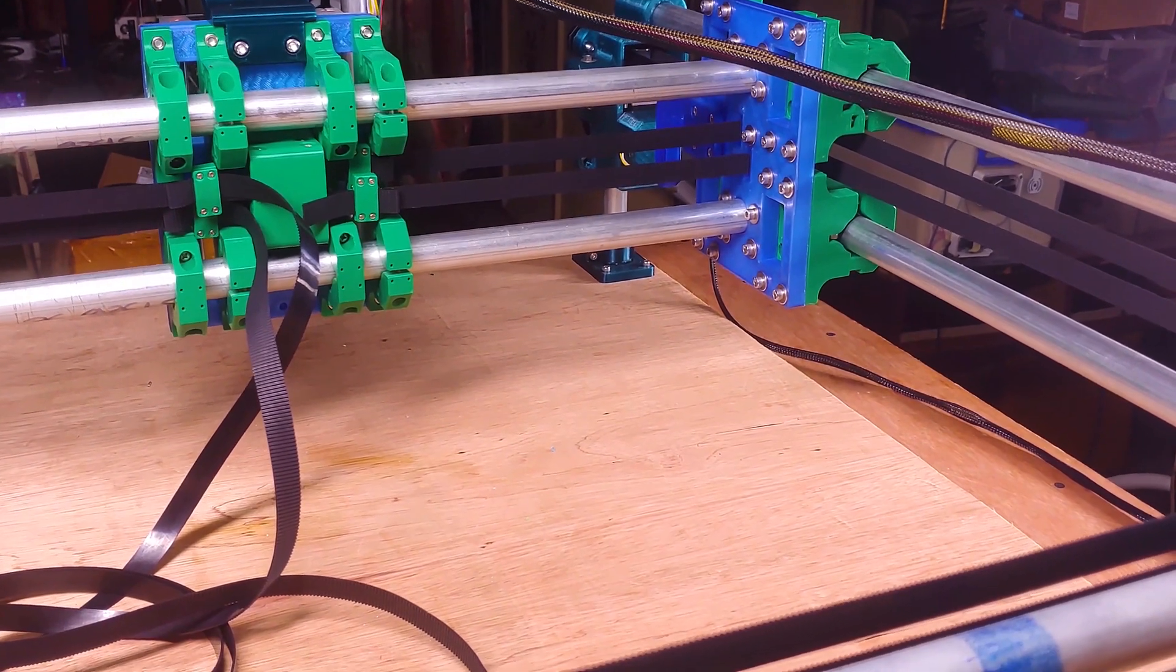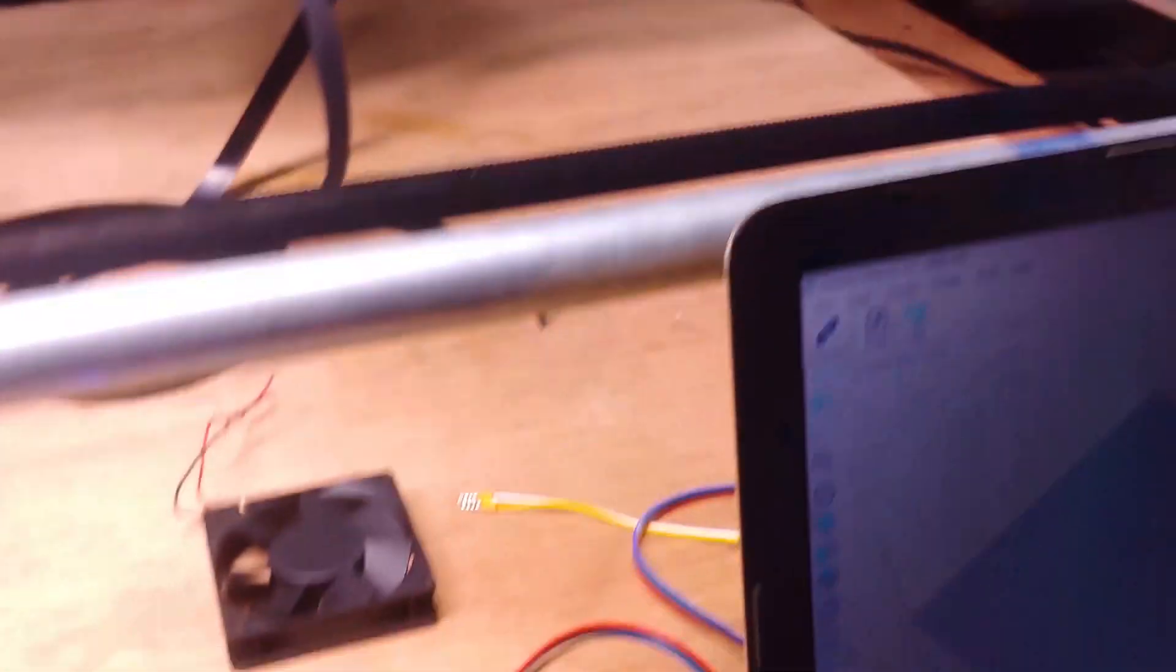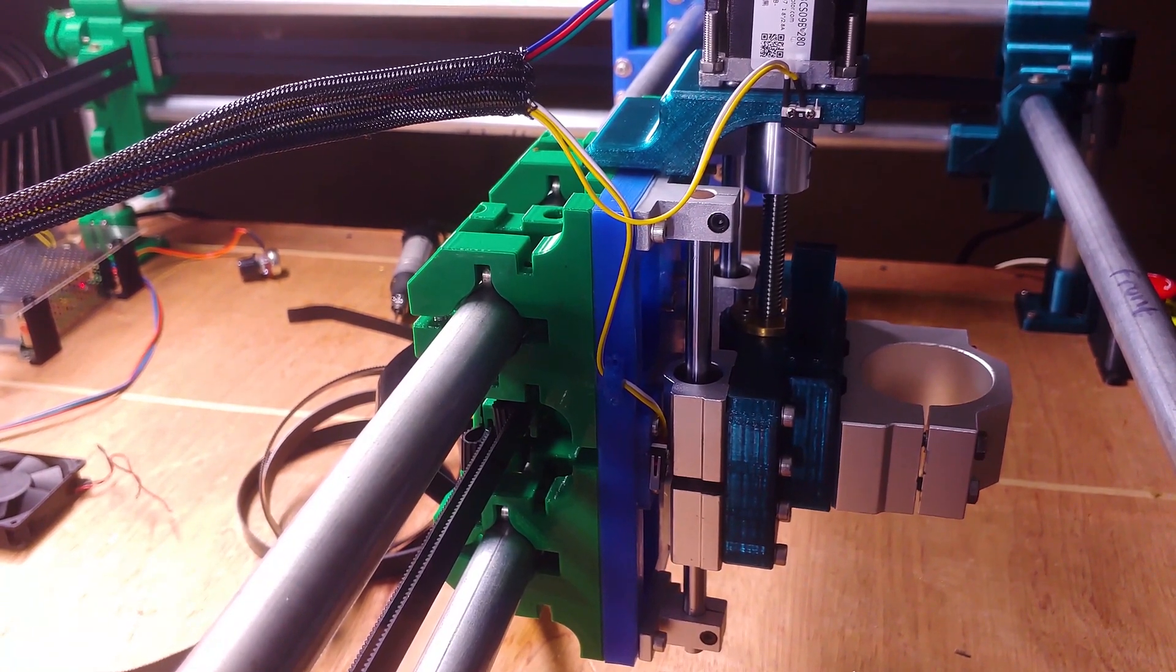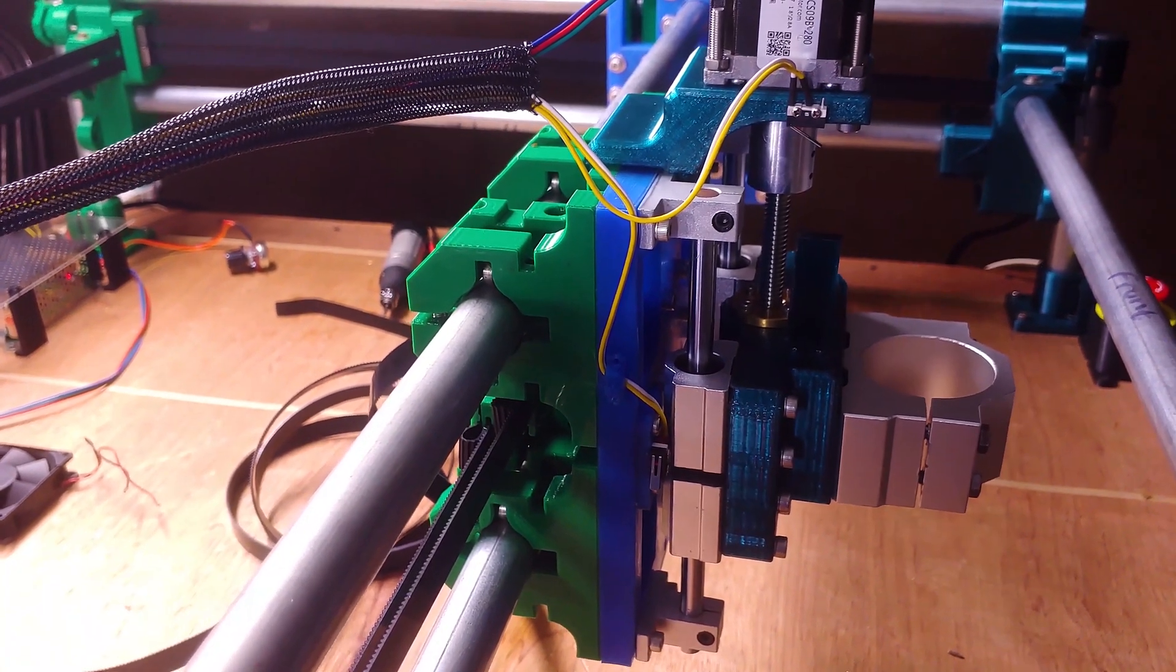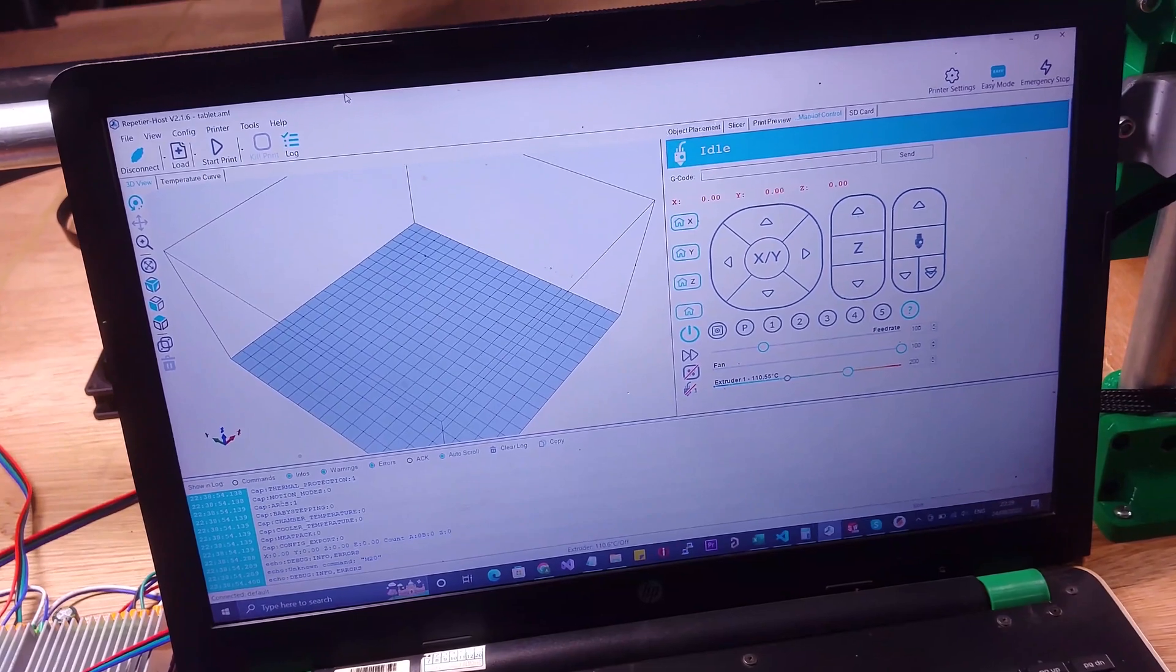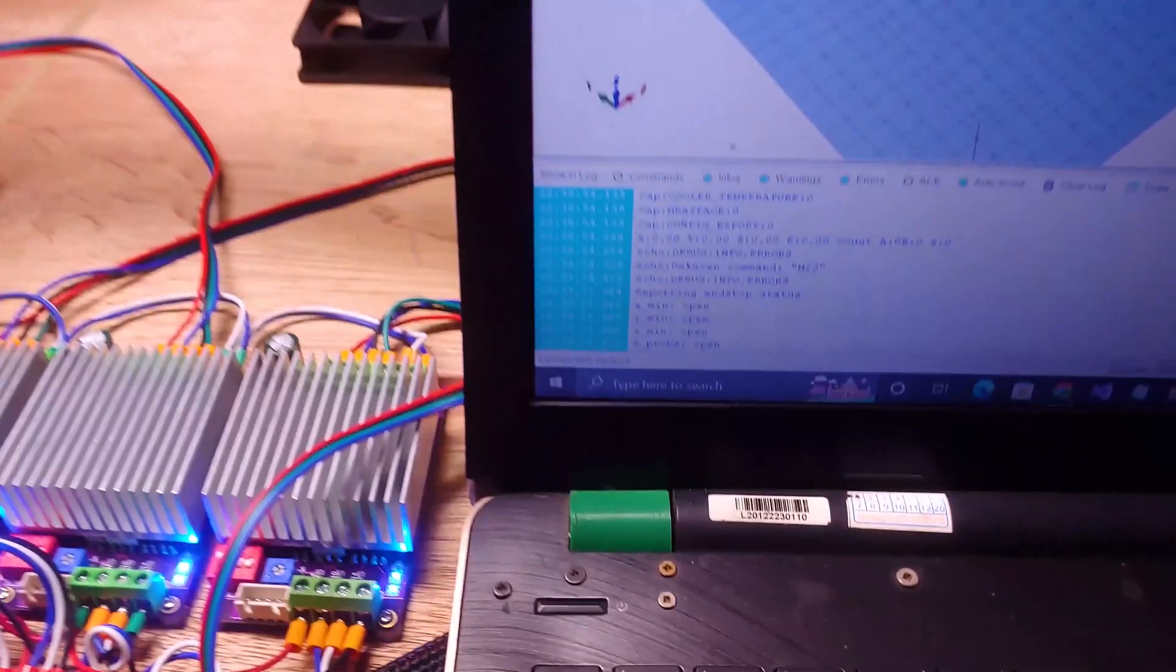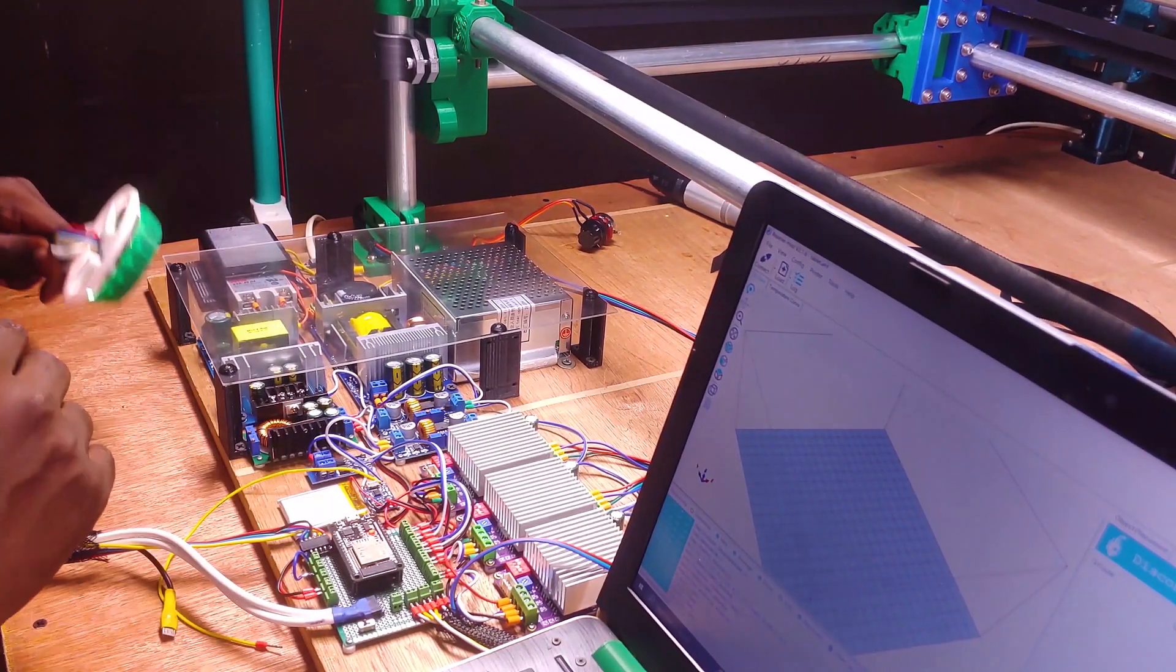The Y axis is moving in the wrong direction but I'll fix that later in Marlin. Let's switch to the Z axis. So the Z axis moves as well. So we do have movement on all axes which is pretty exciting. I've also checked the limit switches and I can confirm they work as well. So if I do M119 you can see the states of the switches. So that's it for the good news.